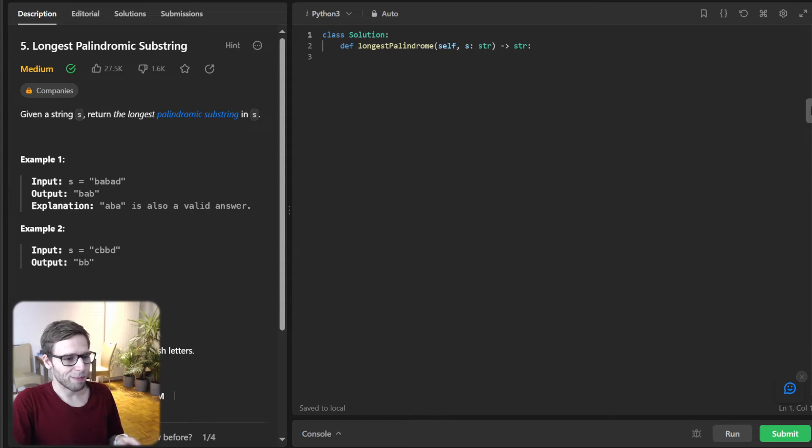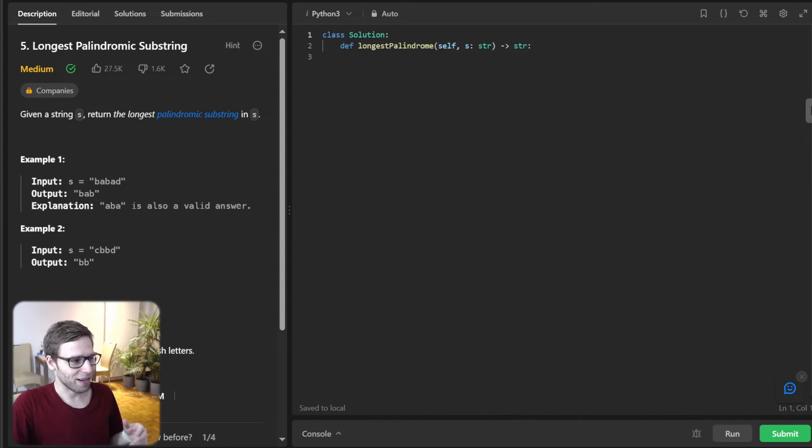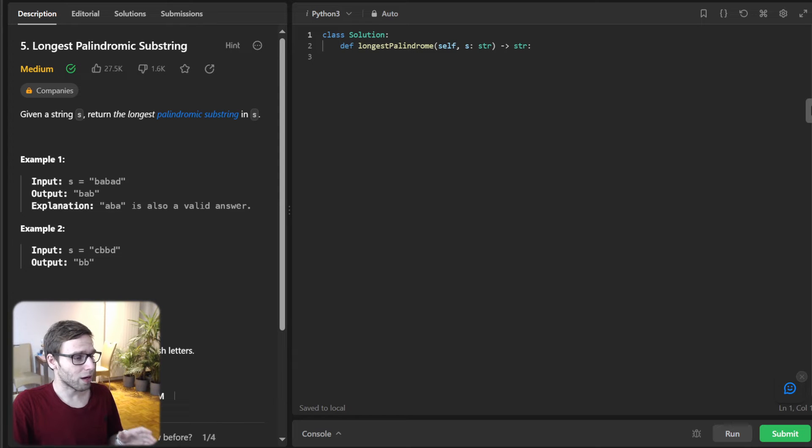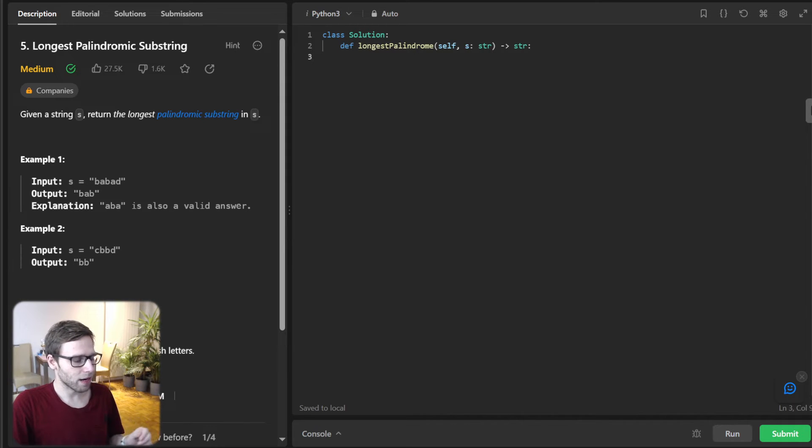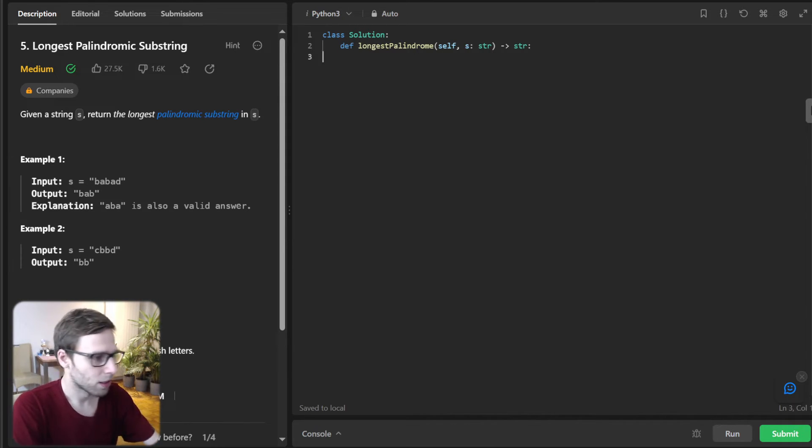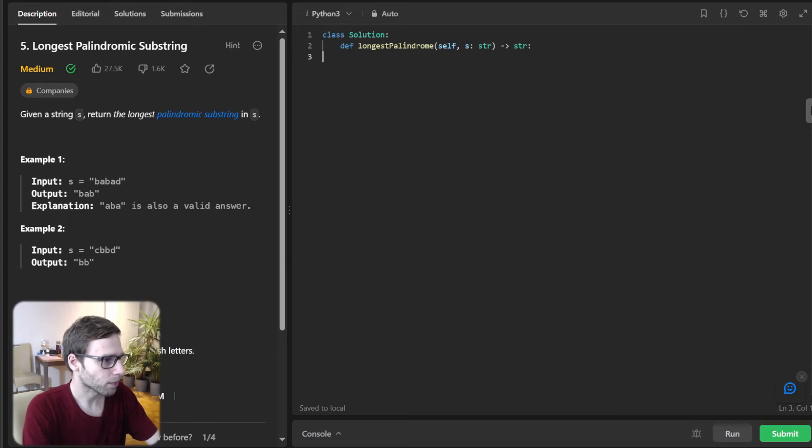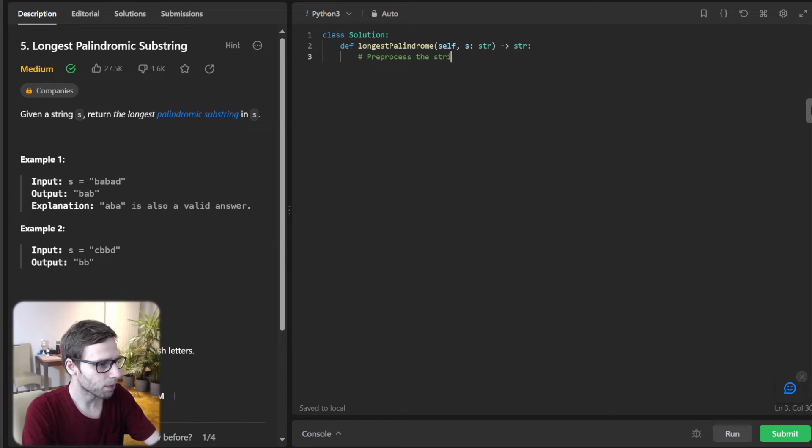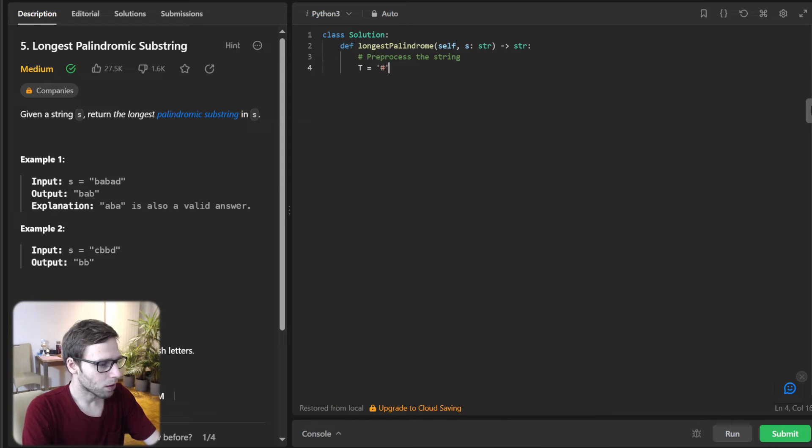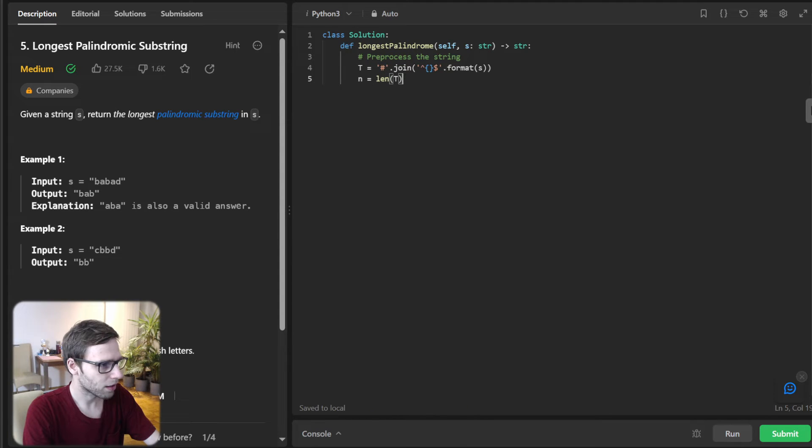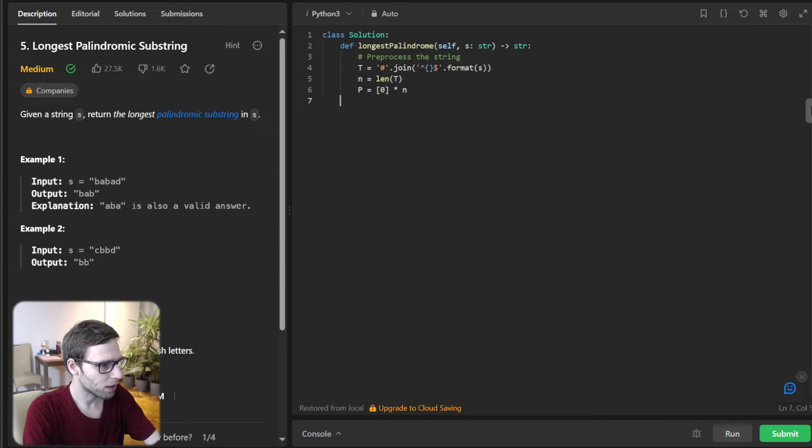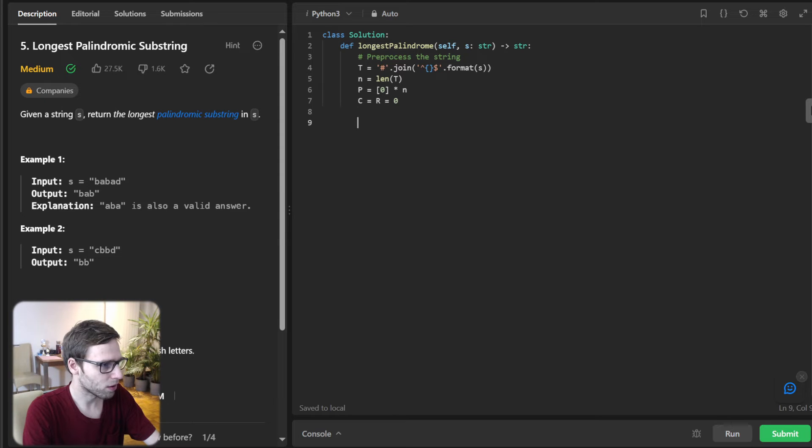The longest palindrome in the original string can be extracted using the position of maximum value in our palindrome length list. So let's start coding this up in Python. I will be adding comments to ensure clarity and also provide a link in the description below to implementation in other programming languages like Go, C++, Java and more. So first, let's preprocess the string.